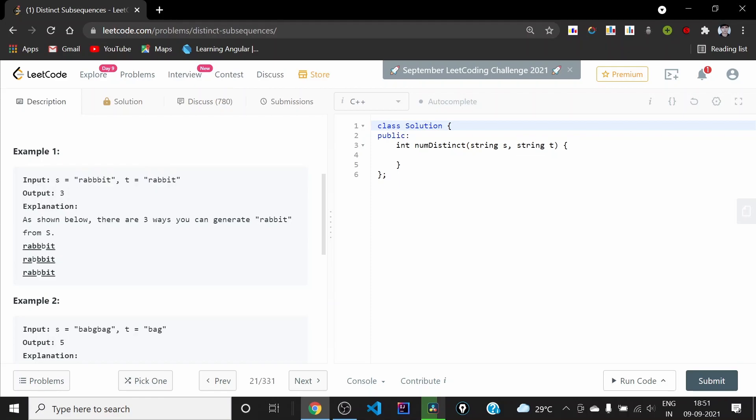A subsequence is formed by deleting some characters from a string such that the remaining characters retain their relative positions. That is the standard definition. Let's understand the problem from the example — we need to find how many such subsequences are possible in string s.